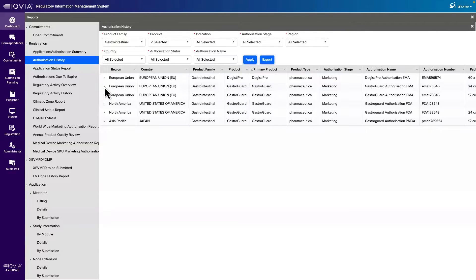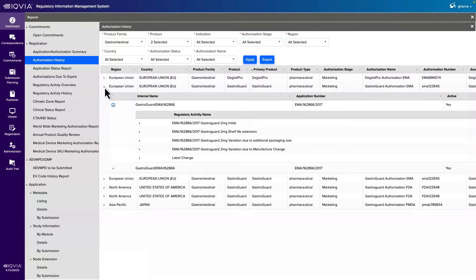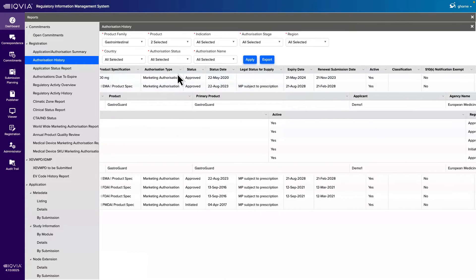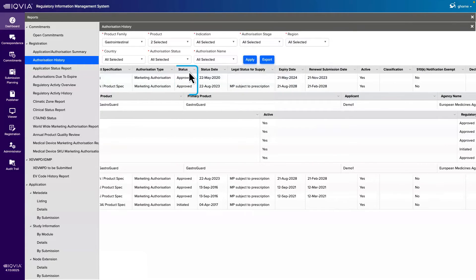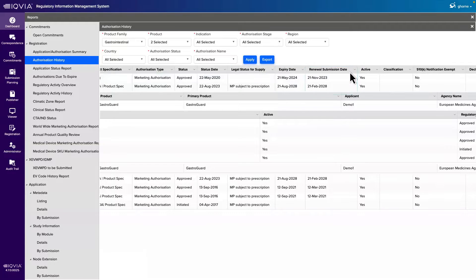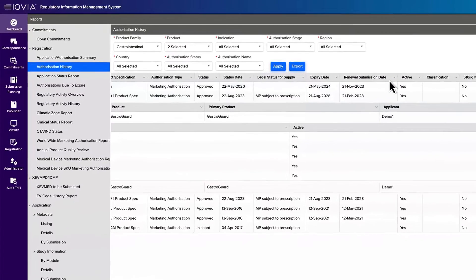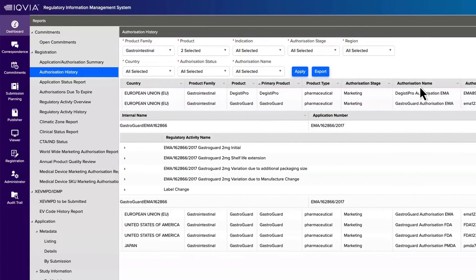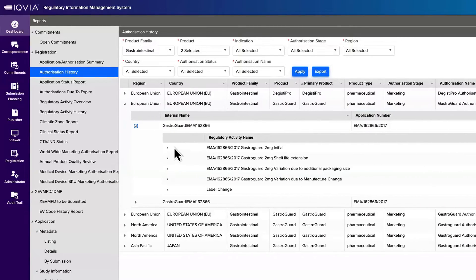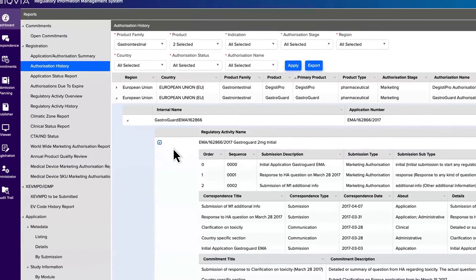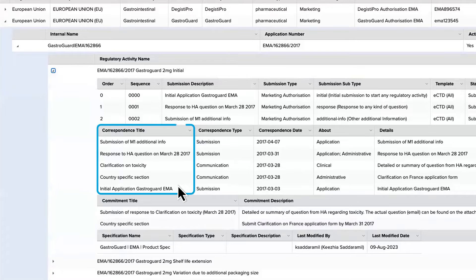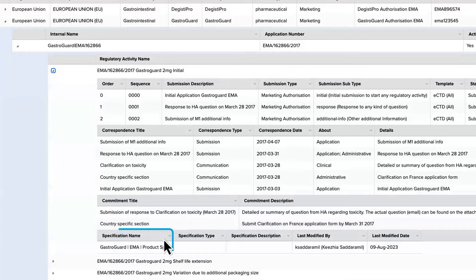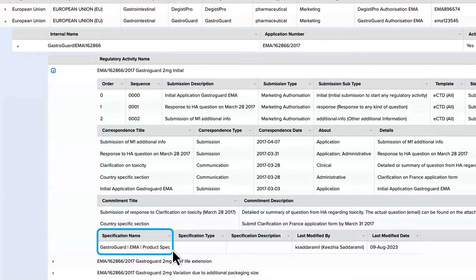With information at your fingertips, you are able to better understand your registration status and enable quick review of key details such as expiry date and renewal submission date. Go beyond basic record tracking to see all related regulatory activities and identify changes that are driven by correspondence with and commitments made to the health authority or with internal stakeholders, tracking the impact on the product specification and registration.